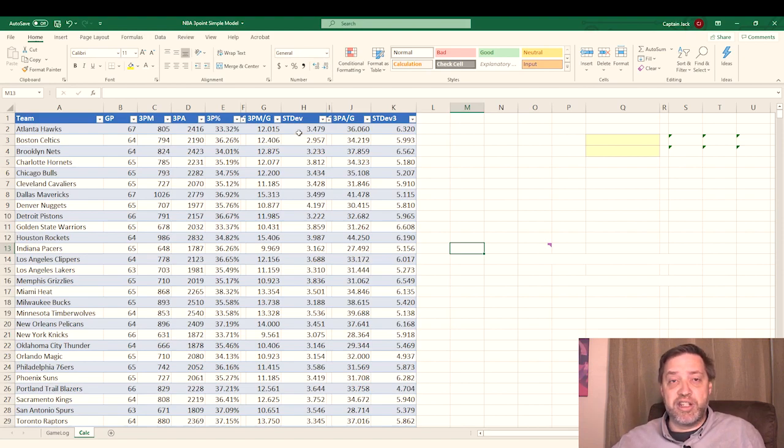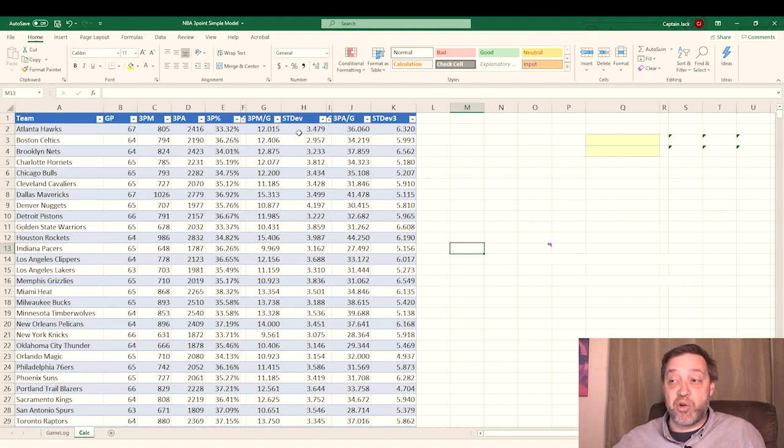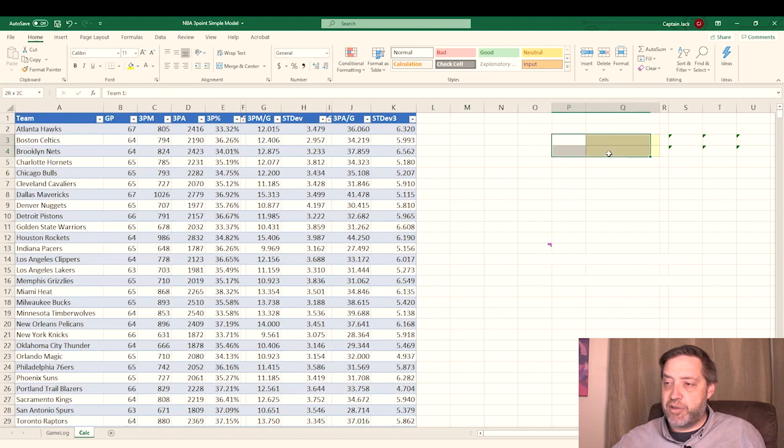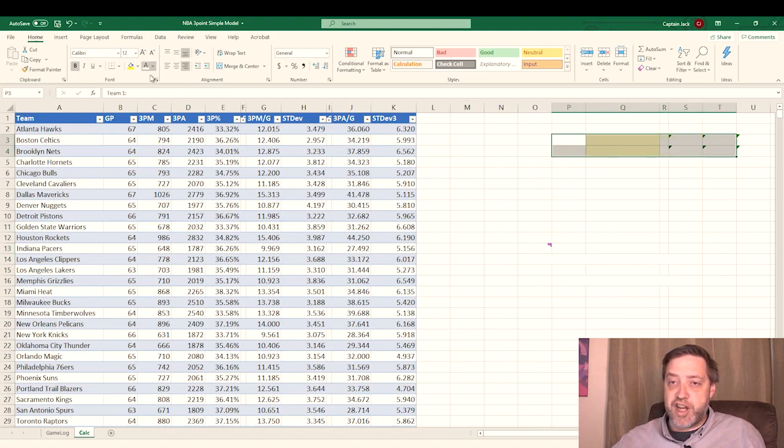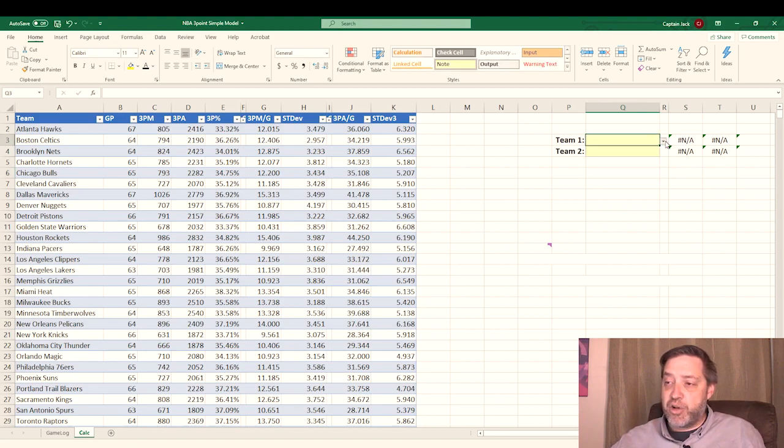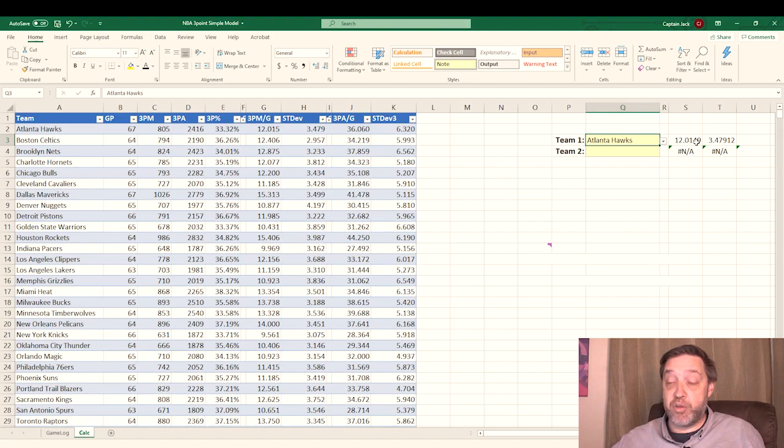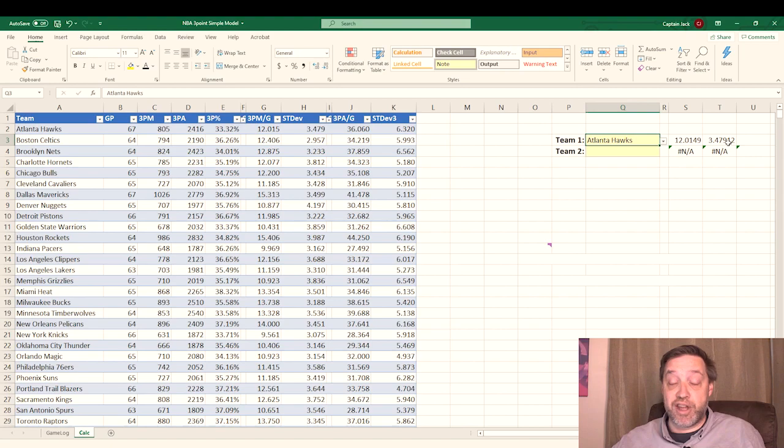What we need to make a Monte Carlo simulation is we need to know the probability, the mean, and the standard deviation. What I'm going to do here is reveal a couple other cells just for the sake of time. I've already pre-populated these. We'll go ahead and pull up Atlanta here. Simple lookup table here. What it's done is takes the Atlanta Hawks and fills in the three pointers they've made per game on average and the standard deviation of that number.